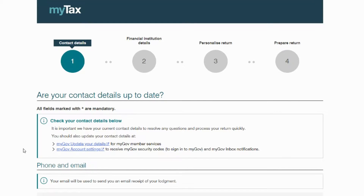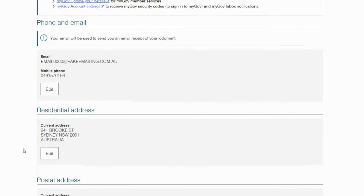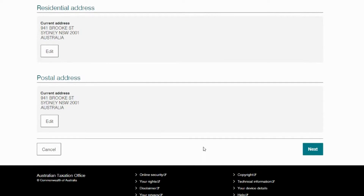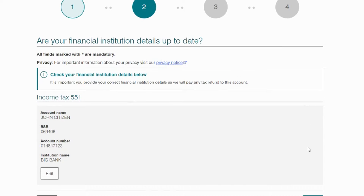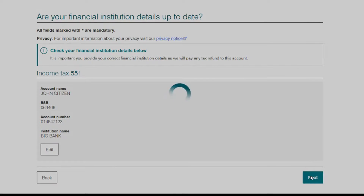From here on out, you're going to select the option for the 2020-2021 return and follow step one to ensure that your contact details are up to date. After that, just as importantly, go on to step two and check that your financial institution details are correct.